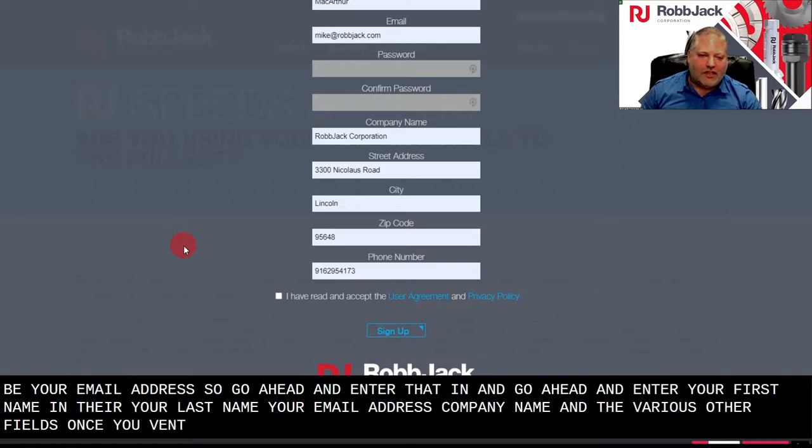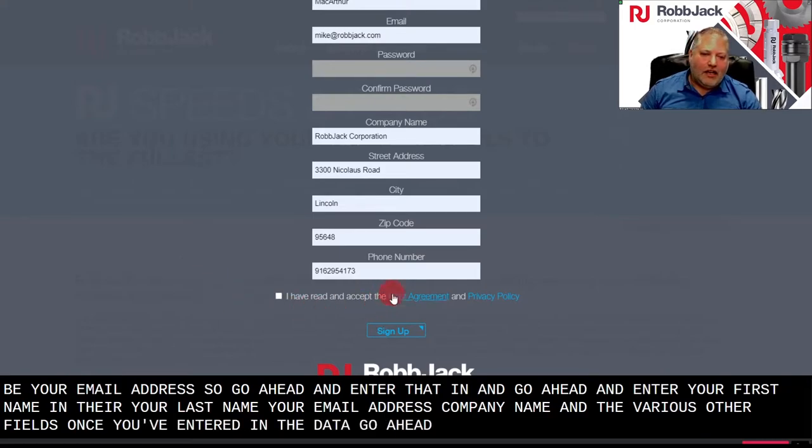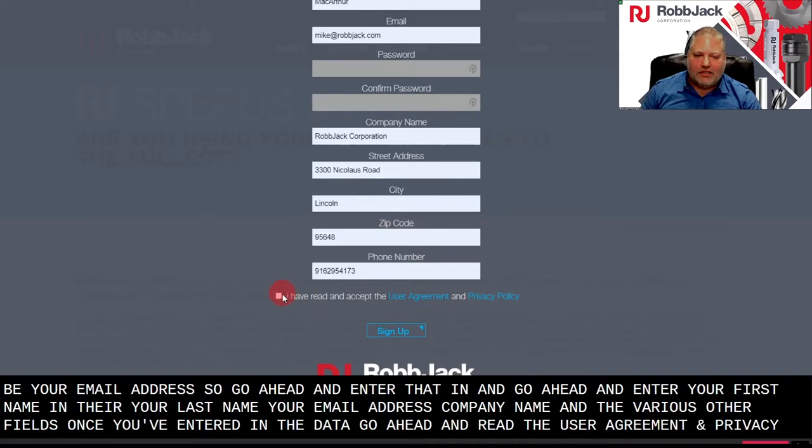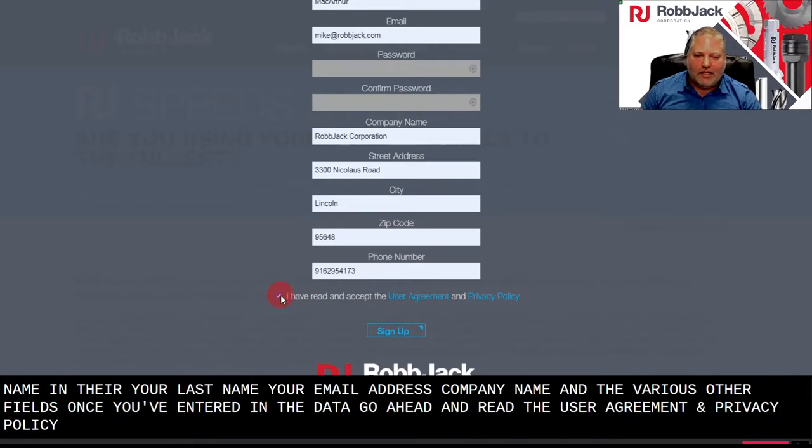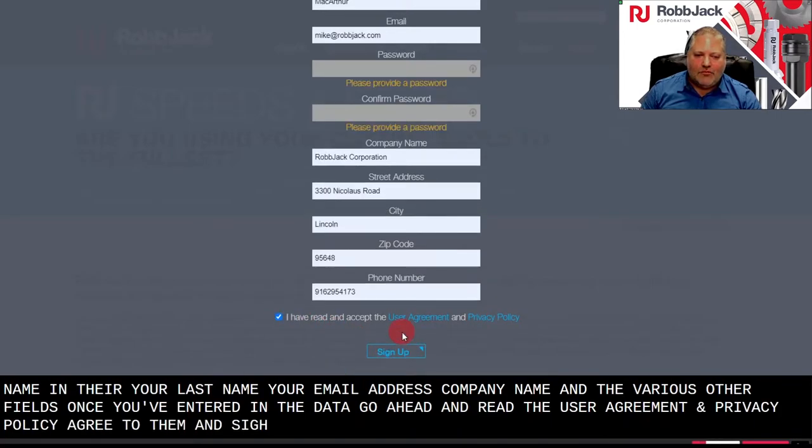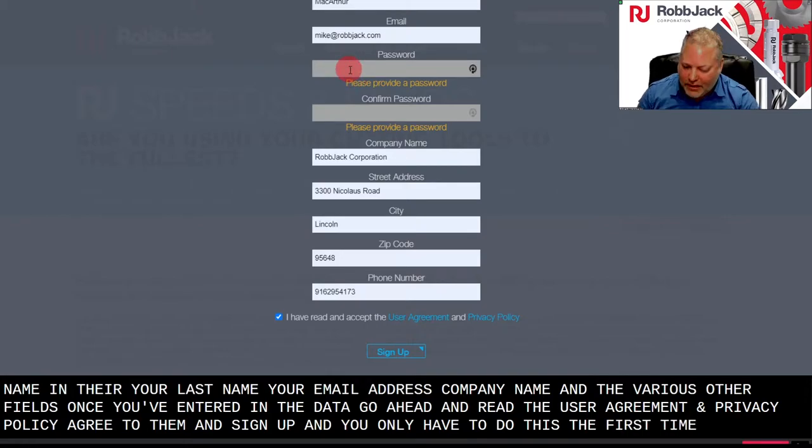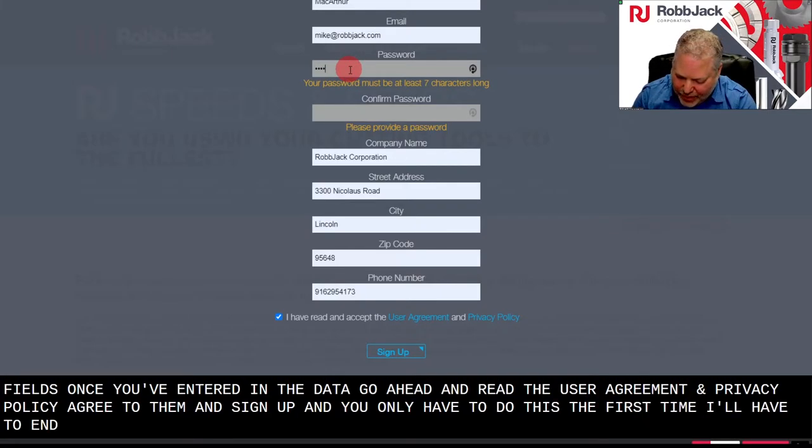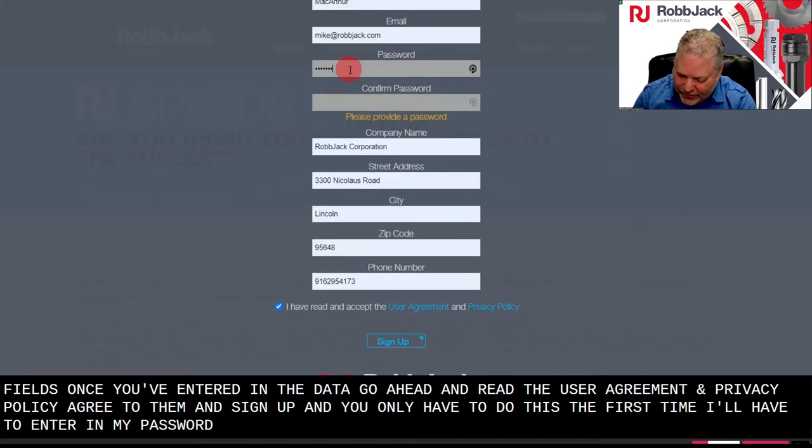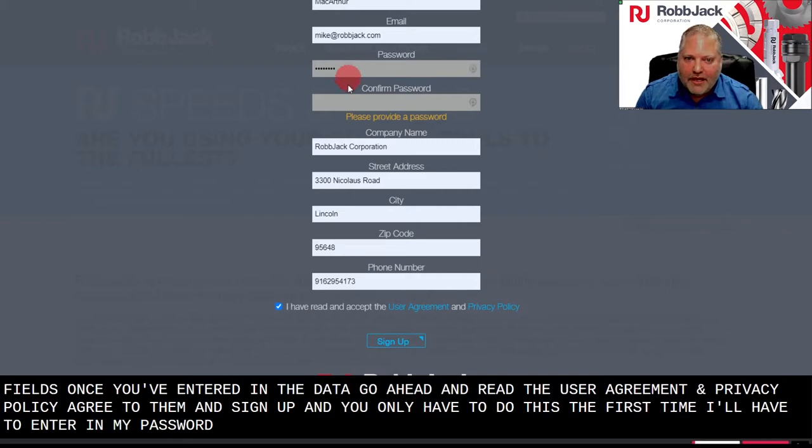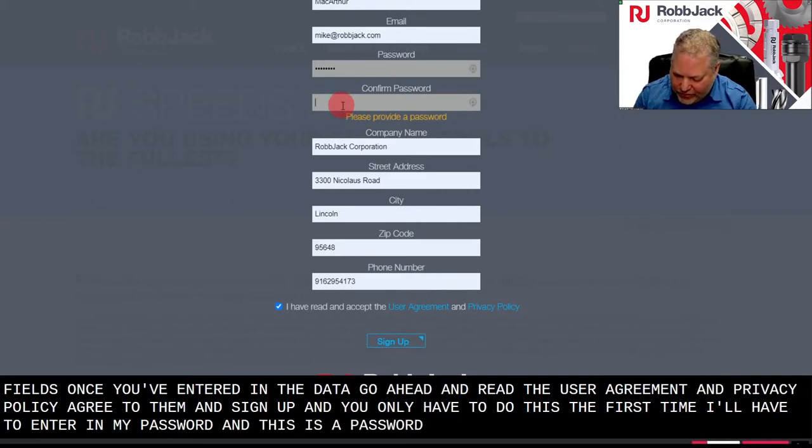Once you've entered in the data, go ahead and read the user agreement and privacy policy, agree to them, and sign up. And you only have to do this the first time. I'll have to enter in my password, and this is a password that you create.